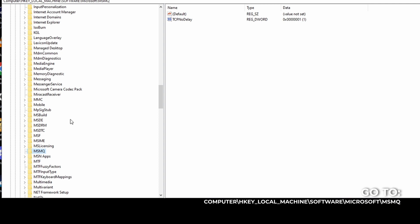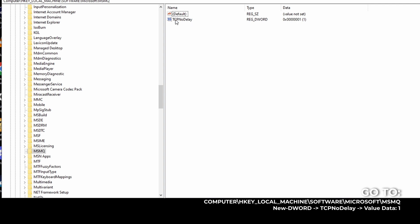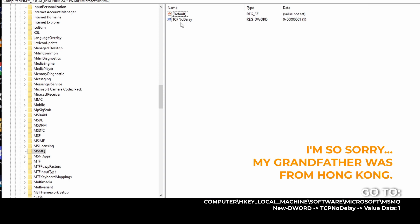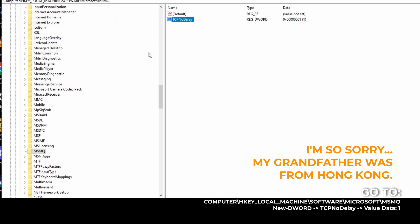And then, on the right side, you right click. Click new. And then you have the D word. Okay, so it's a new D word. Make sure you call it TCP no delay. No delay. TCP no delay. Okay, then you double click. Make sure your value data is 1. If it's 0, change it to 1. Then okie dokie.